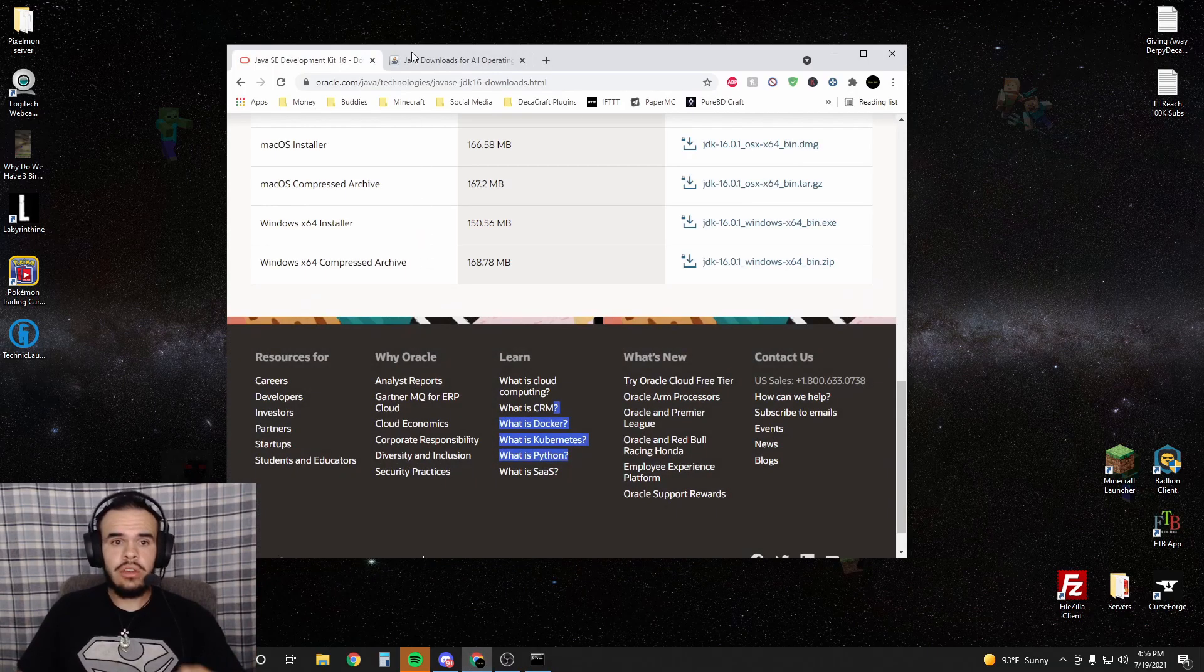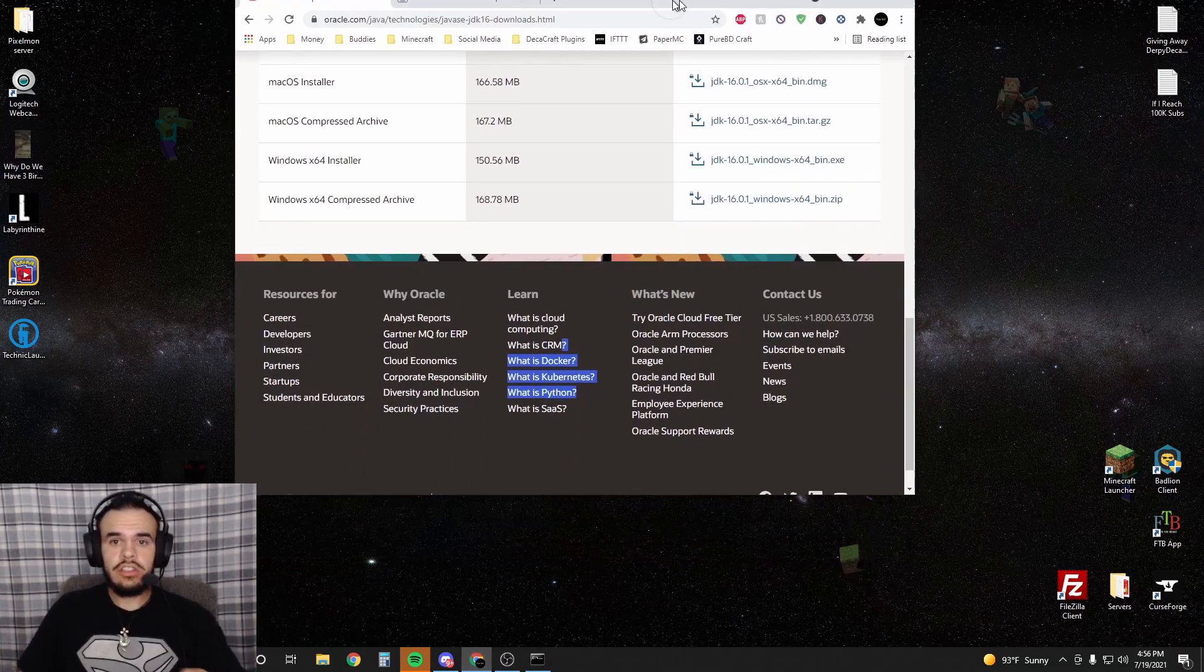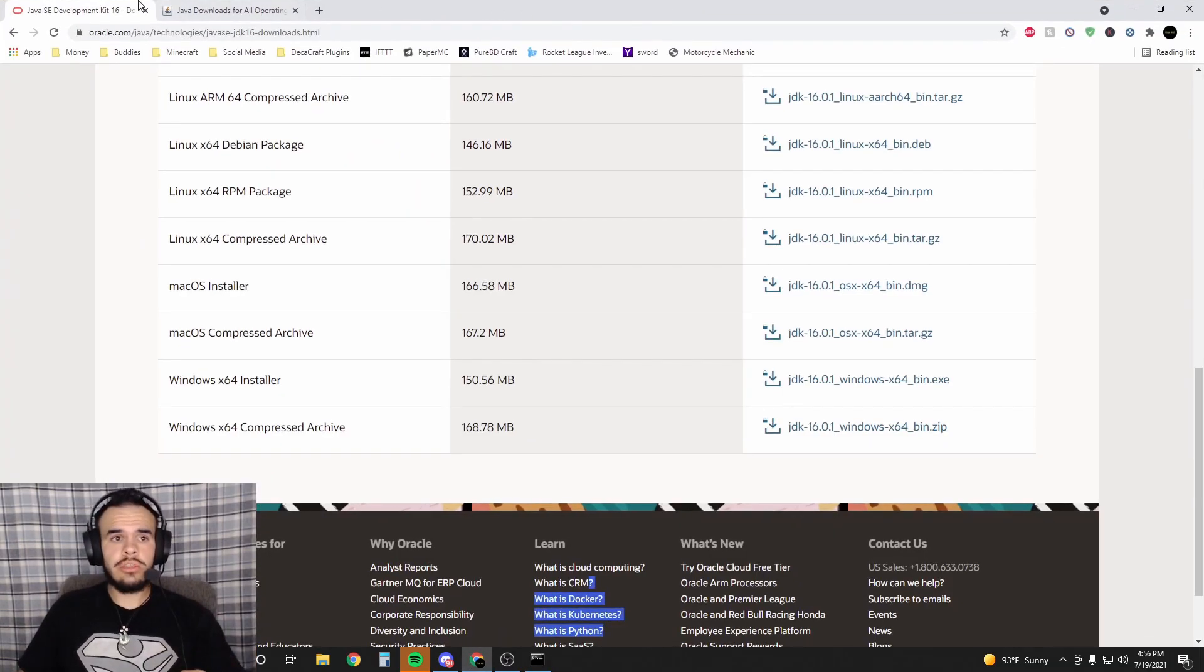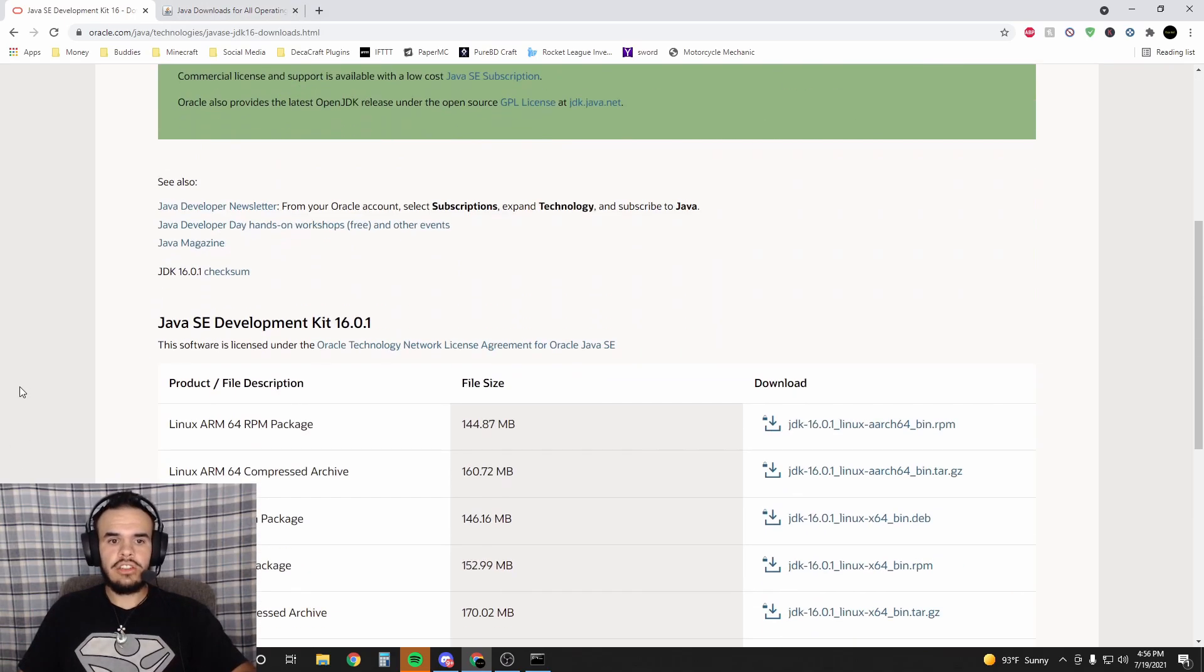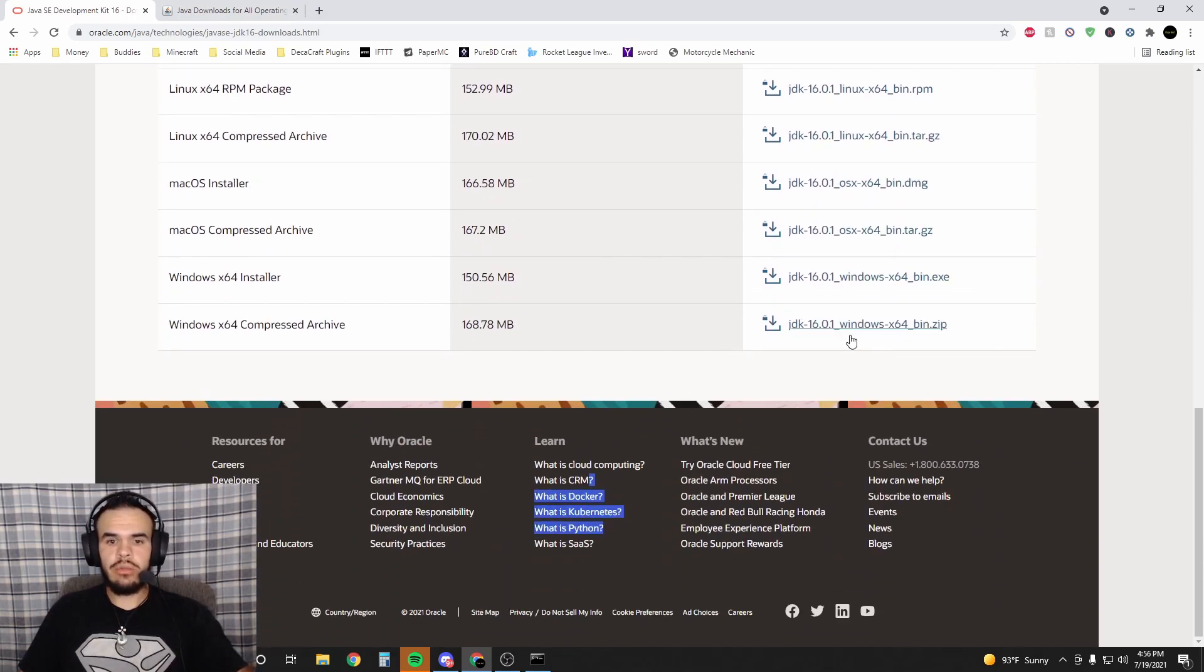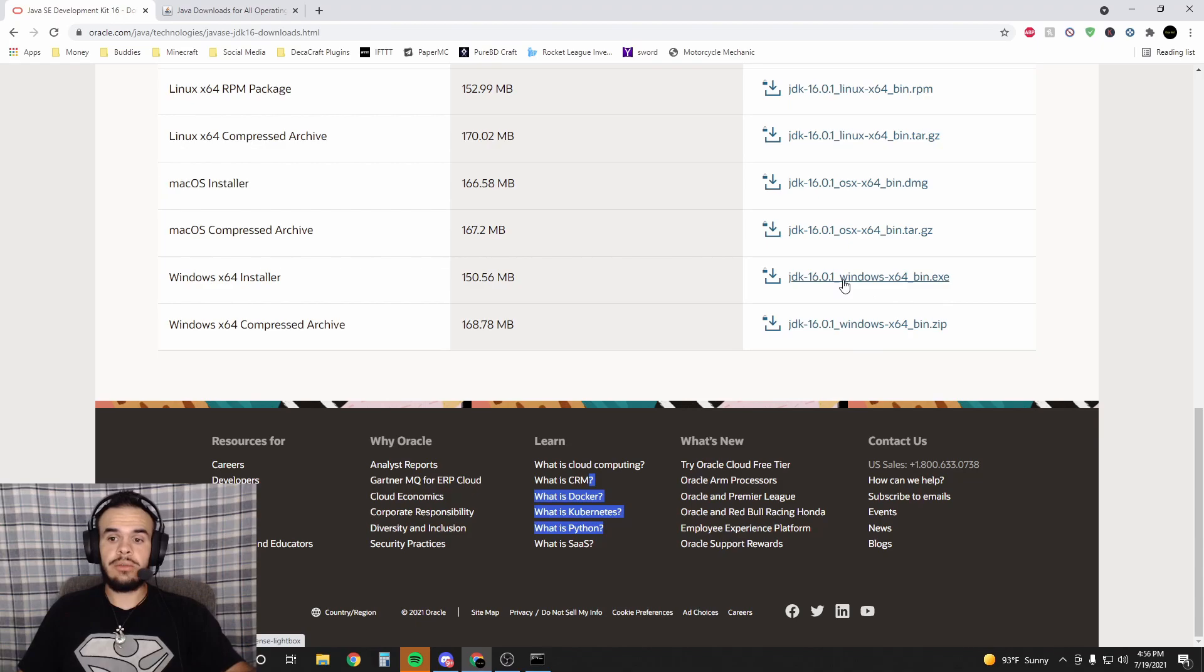If you have that issue, literally just go to the link in the description, download Java 16. You're going to get to this web page, you're going to scroll down and you're going to hit the second from the bottom right here.